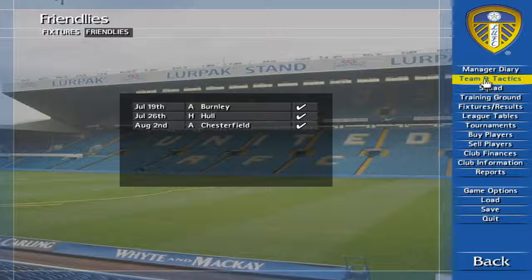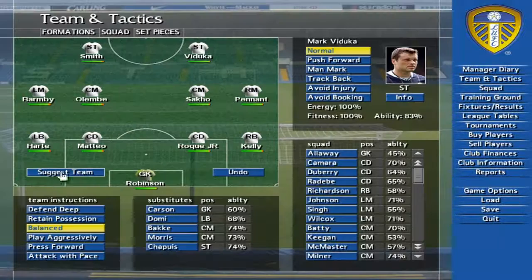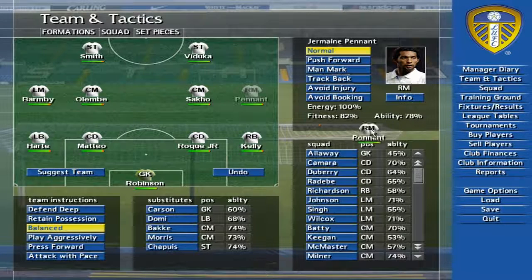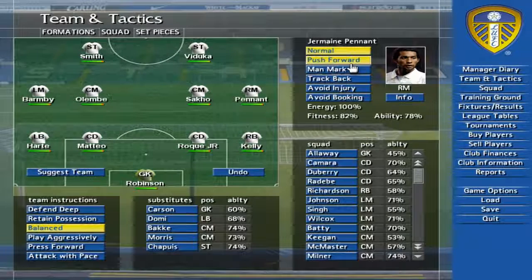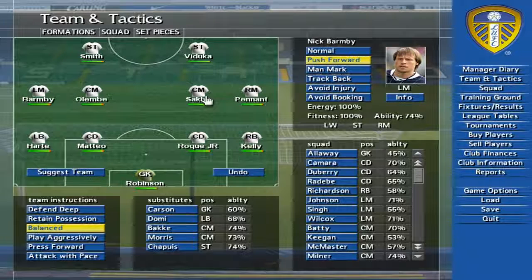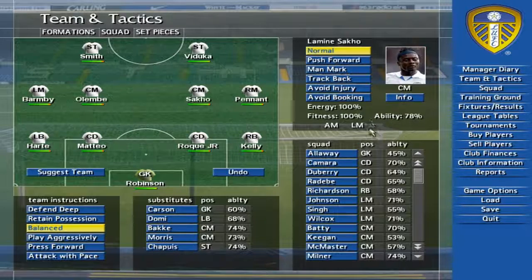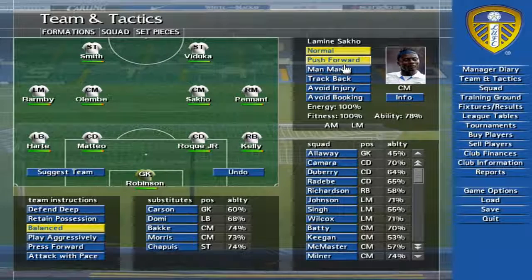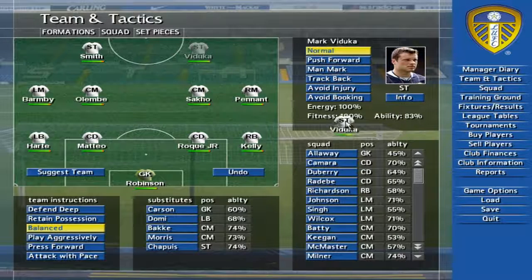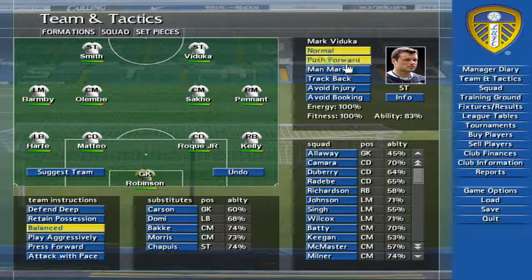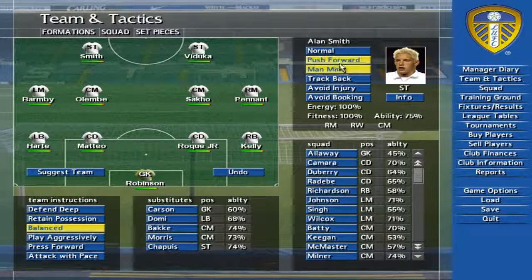The team and tactics screen is where you decide who's in your team and how you want them to play. Use the Suggest Team button to get an idea from your virtual assistant manager, or set up your own team by dragging players from the players box onto the pitch or subs bench.